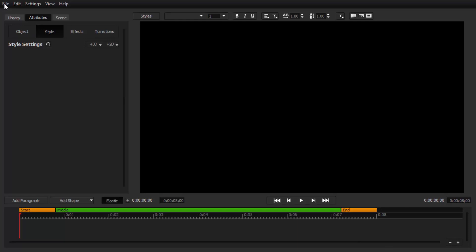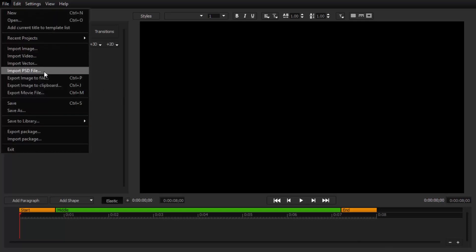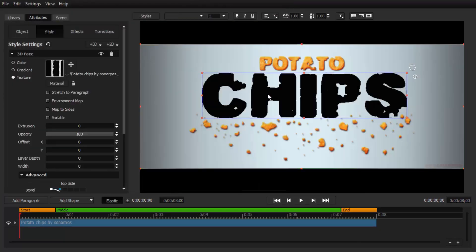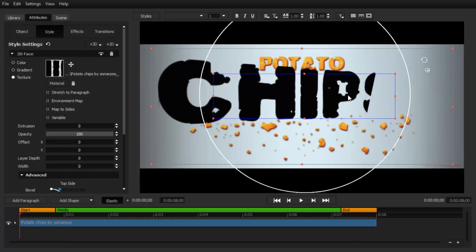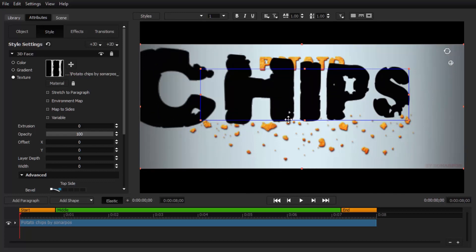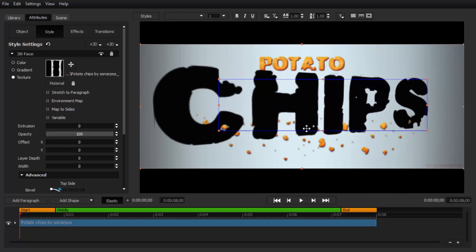In addition, Title Designer lets you import EPS vectors, PSD Photoshop layers, and comes with more than 60 transitions, effects, and animations to bring your graphics to life.